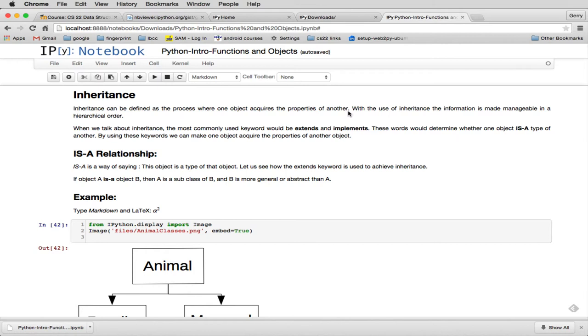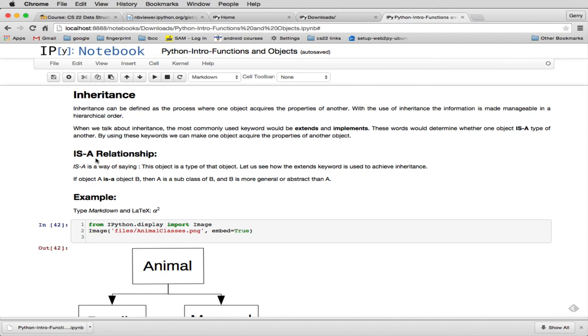Common terms that are used for inheritance are the word extends or implements. And this is a very special verb that computer scientists use to describe inheritance. They say that one object is a type of another. So the is a relationship is a way of saying that this object is a type of that object. And we're going to see some examples of how that's interpreted.